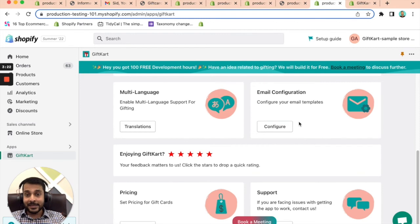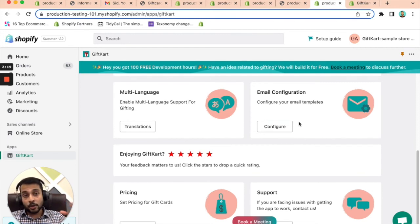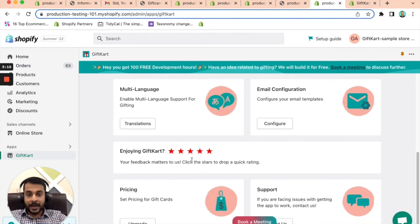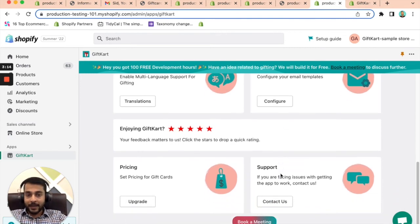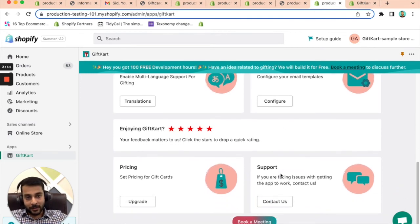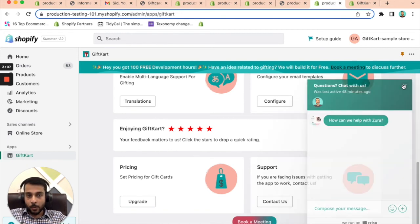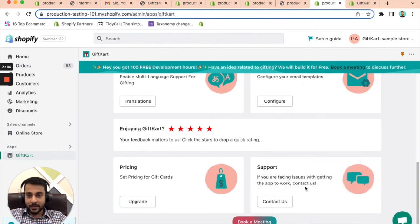All the emails that go out are actually customizable. We can send emails from your domain itself. So deliverability is pretty high and we have top-notch support. You can reach out to us on WhatsApp. You can reach out to us on this chat right here and we are pretty quick in responding.